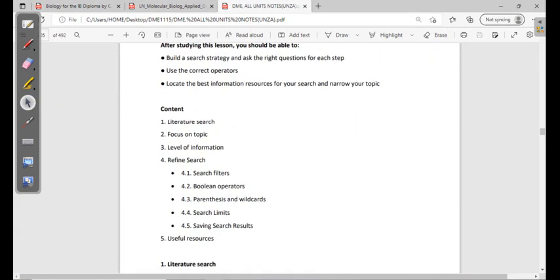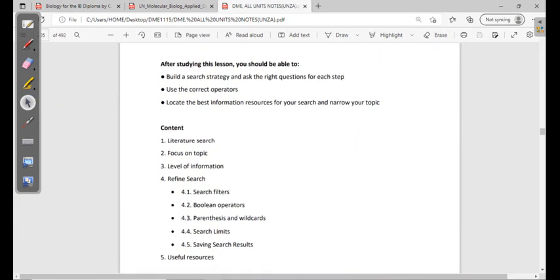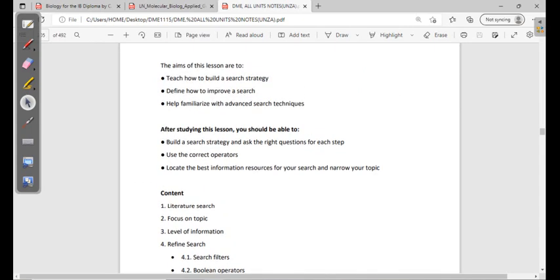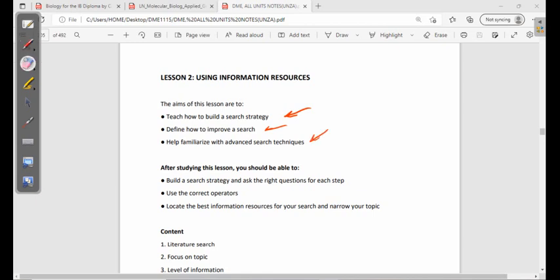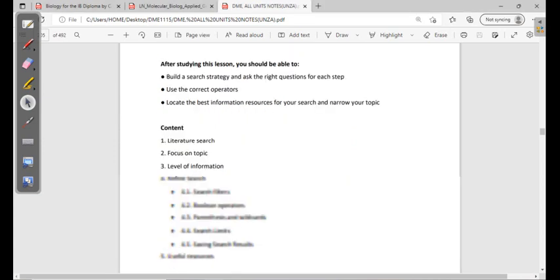What do we need to understand after this? Our aim will be to build a search strategy to improve a search and also to familiarize with advanced searching techniques.